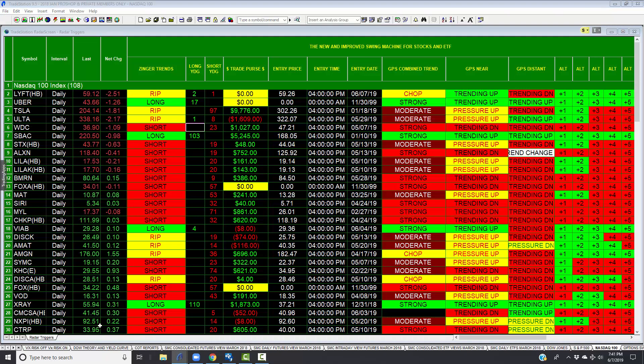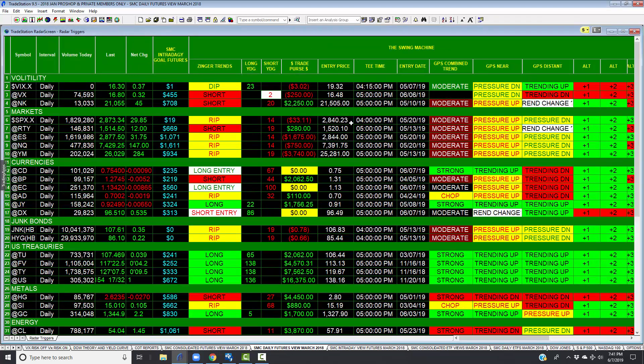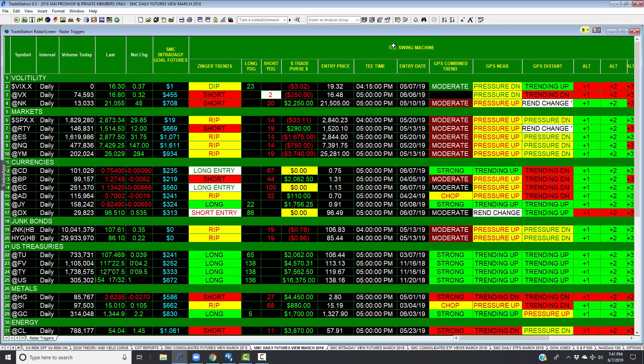This is what we call the Swing Machine. What it does, different from the timing model, is that it seeks out trends. It doesn't change its direction as frequently as the Nicholas timing model. The trends can be established and it can be in there for months.